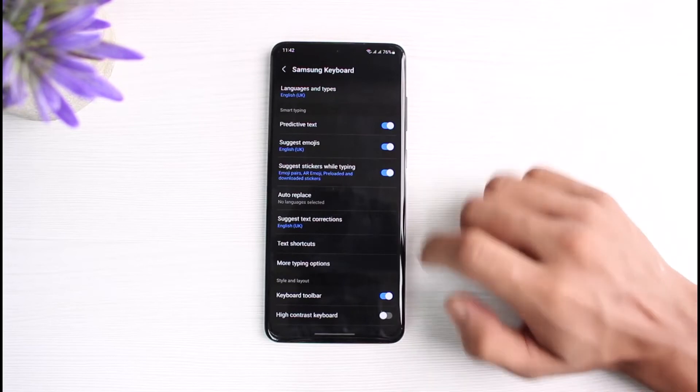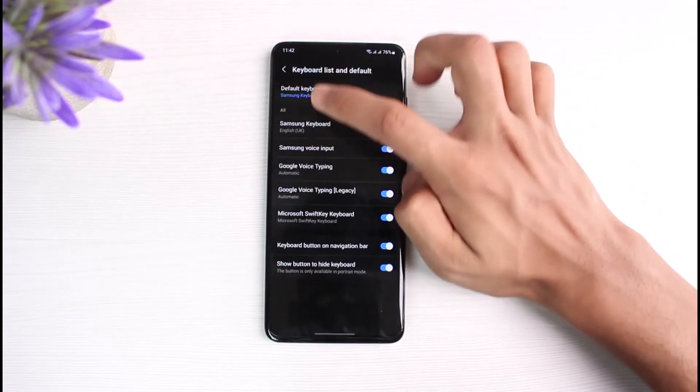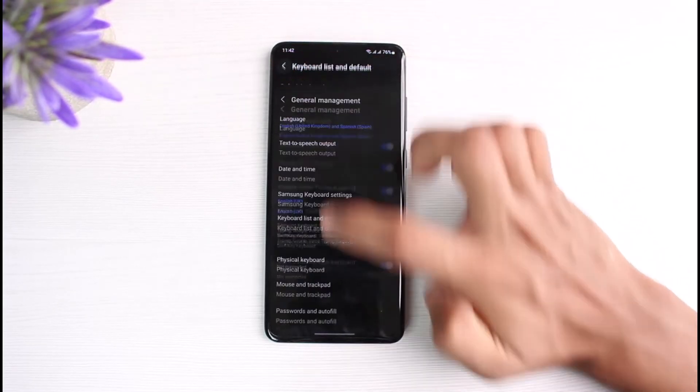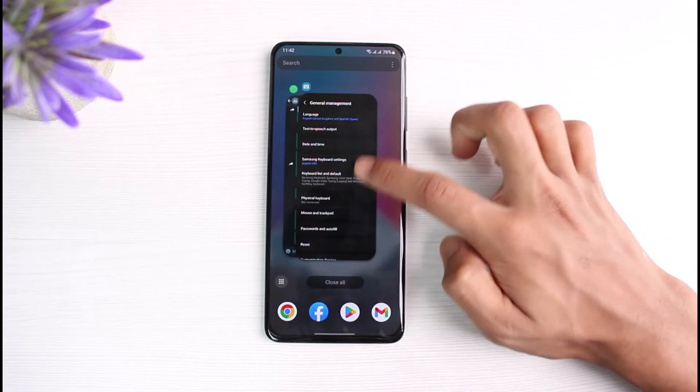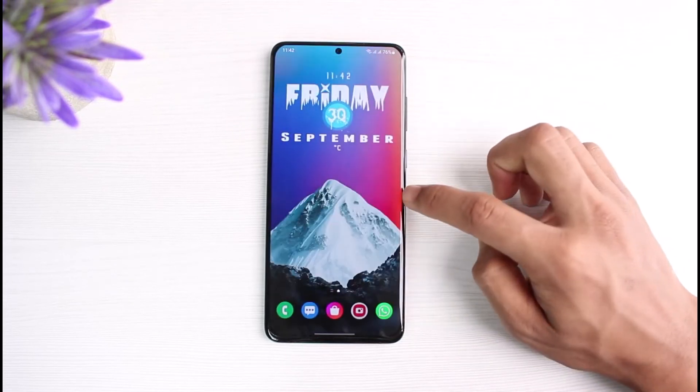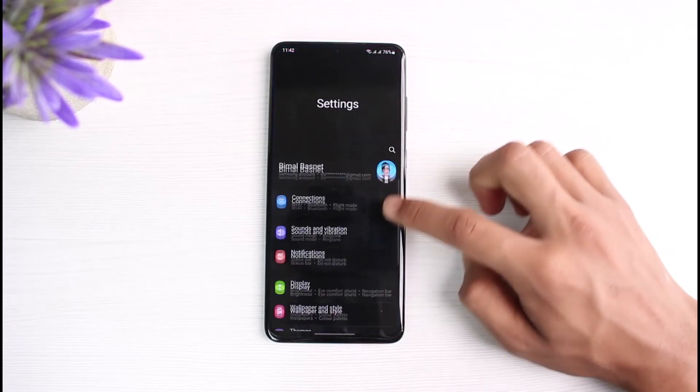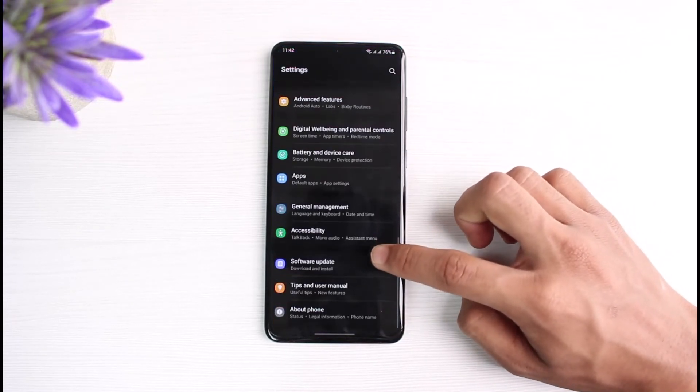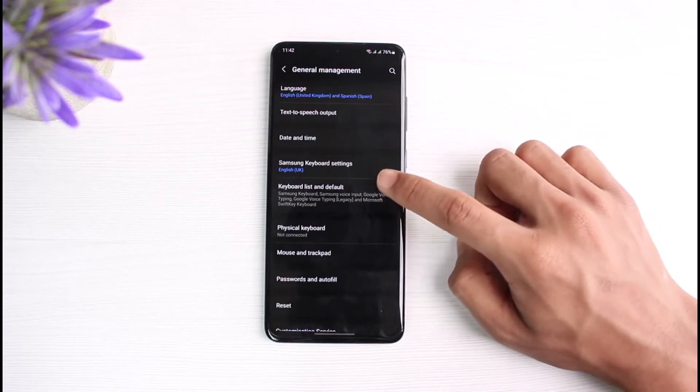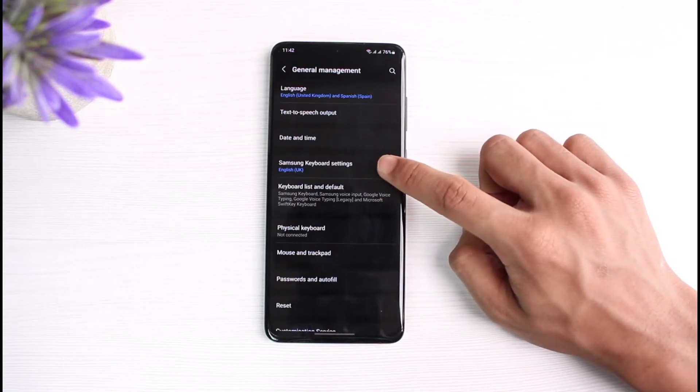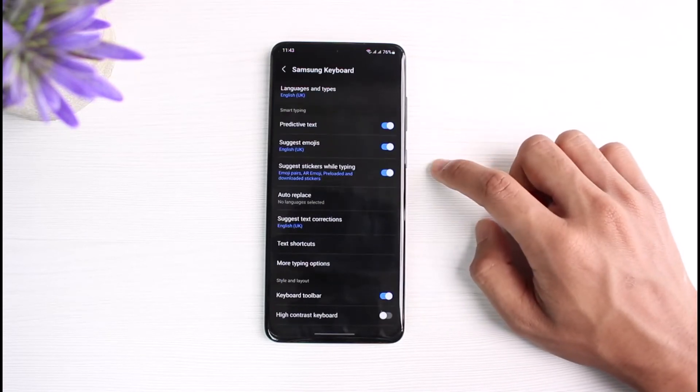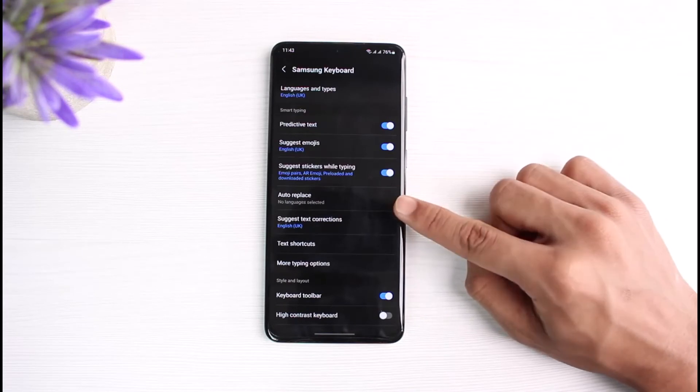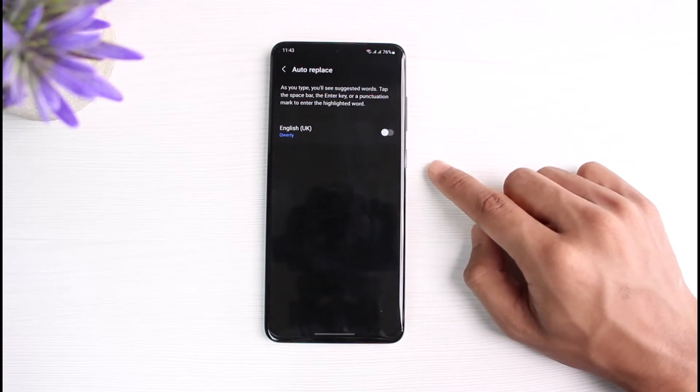However, if you don't find this toggle directly from this list, what you can also do is open up Settings, go to General Management, and then go to Samsung Keyboard Settings, depending on your keyboard.